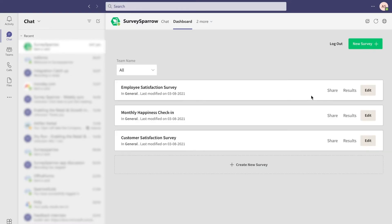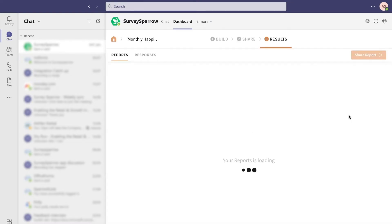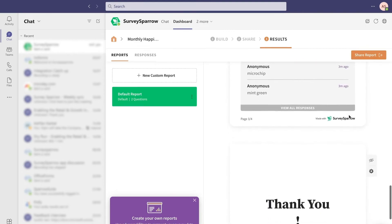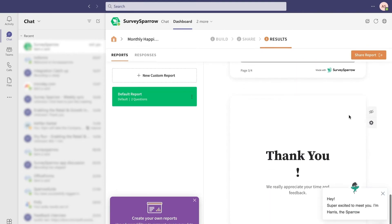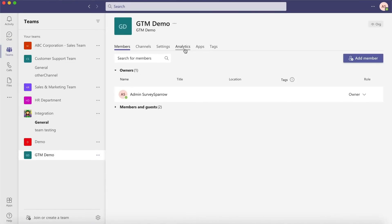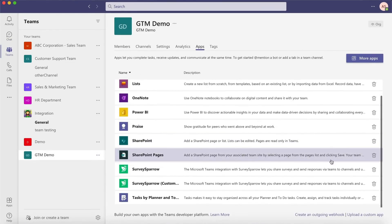Using the Tab, you can view surveys, track responses, and view reports in real-time. You can also uninstall the app to remove the integration.